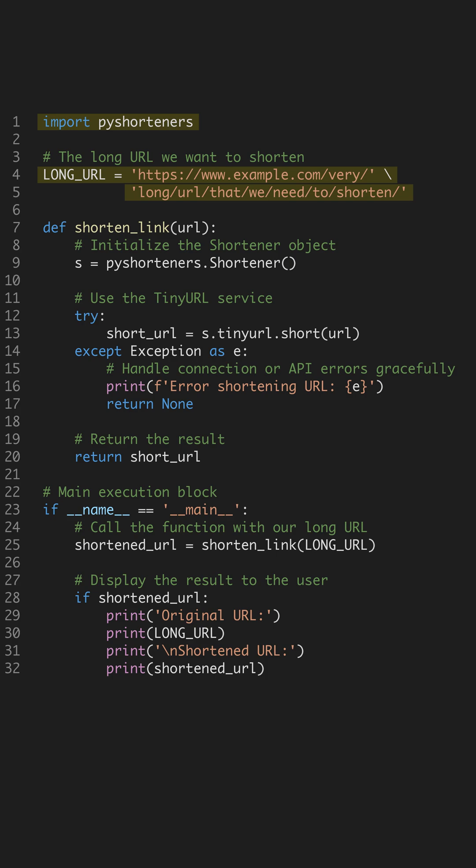We start by importing the core library and defining the long messy URL we want to compress. Note the line continuation to respect the 50 character limit.